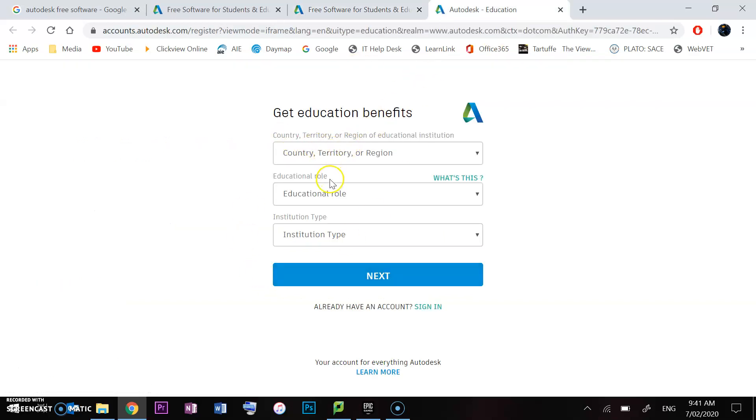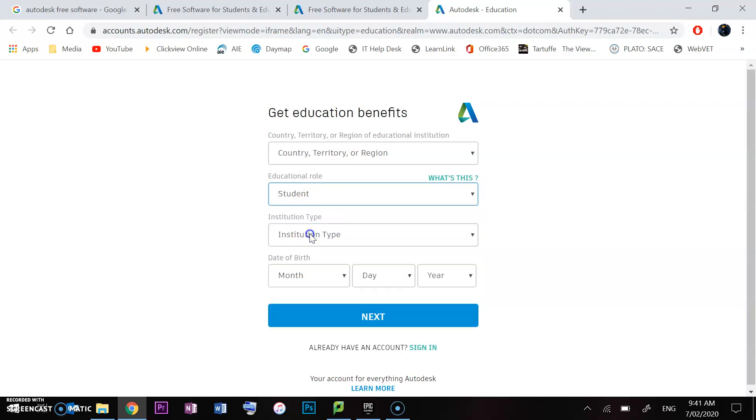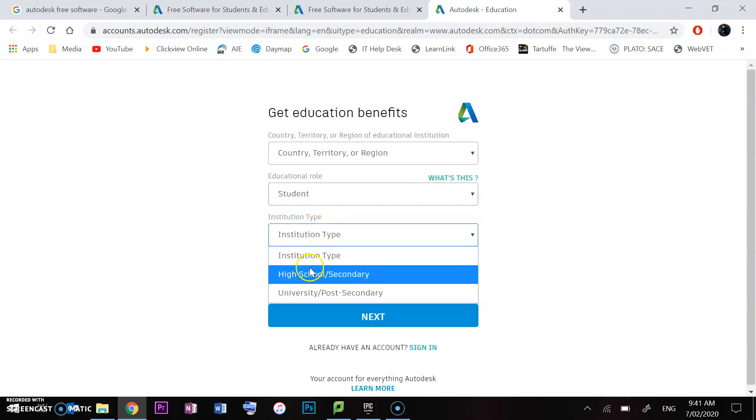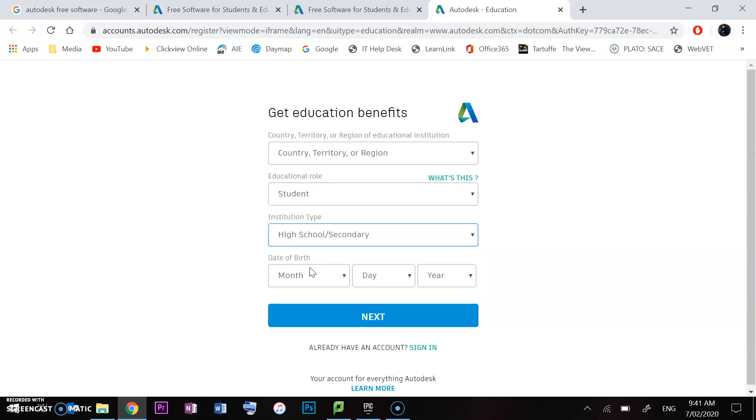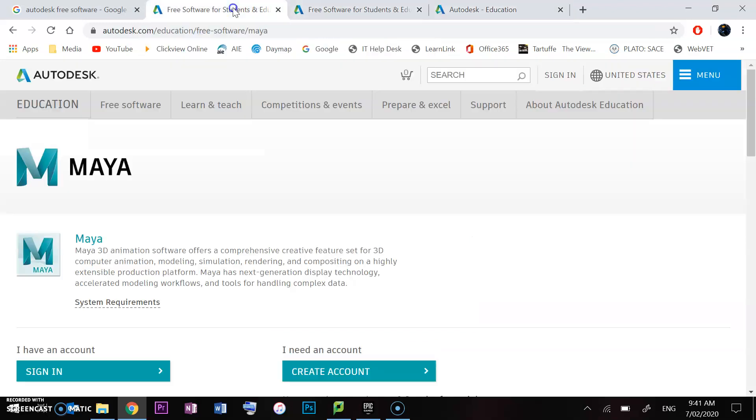When you click create an account, it'll lead to here and you can select yourself as a student. It'll show date of birth and where you're going, like high school, and it might ask for some information there. Once you've created the account, it will send you an email and you'll just need to verify that.